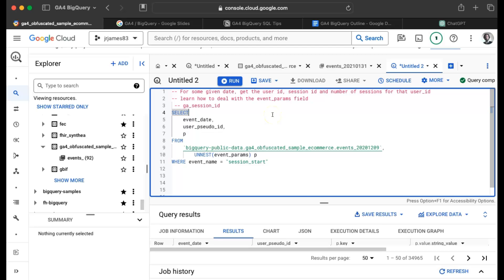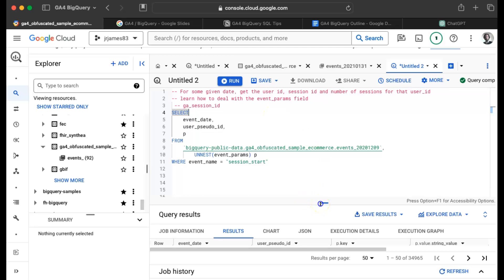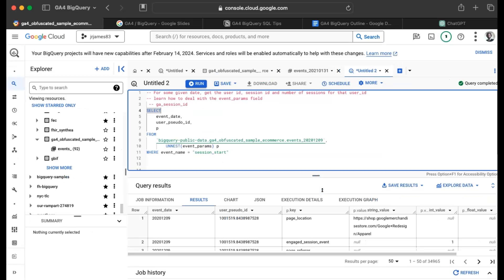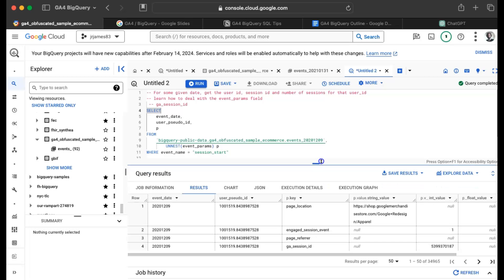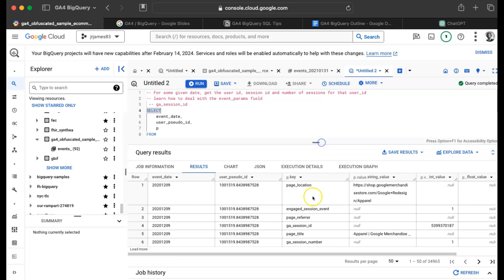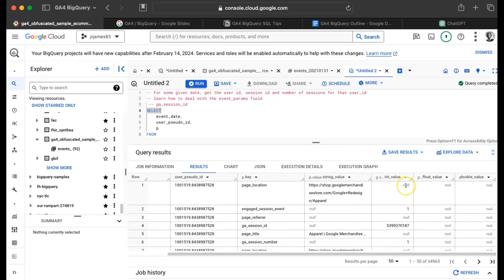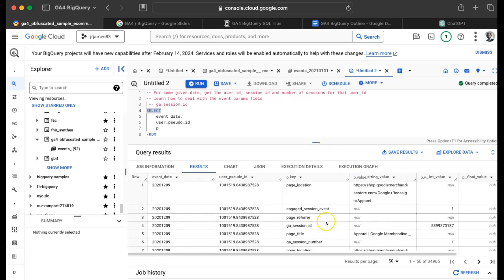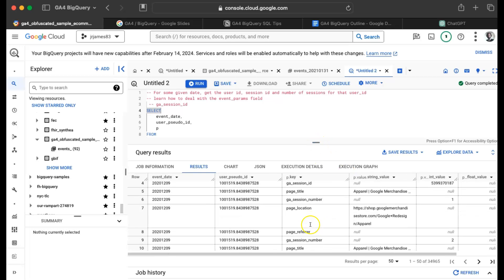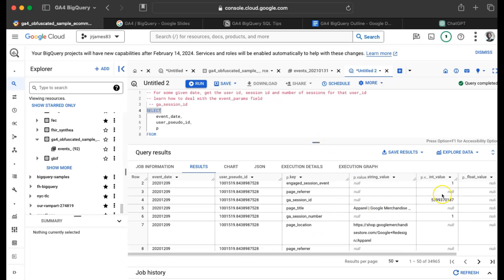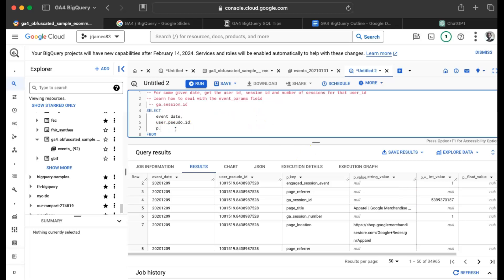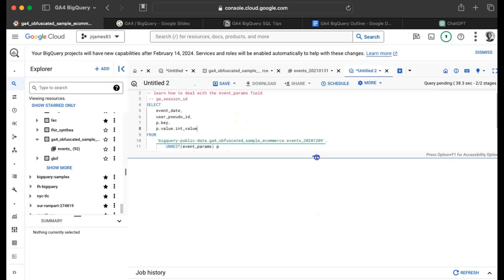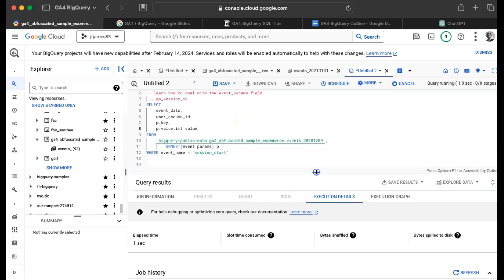That did something. So I'm unnesting the params and I have P. Let me put a P there and just see what the heck P is. I'm fumbling through this on purpose because I don't want to just go straight to the wizard strategy. I want to kind of take it bit by bit. I've got P now. What is P now? I've got key, I've got string value. The session ID is an int value. So what if I say P dot key and P dot value dot int value? Yeah, I guess I can do that.